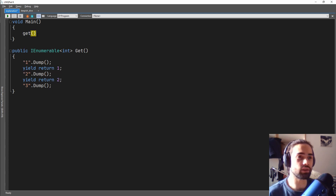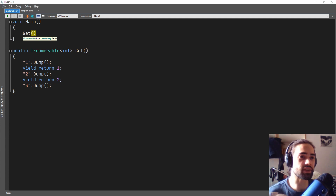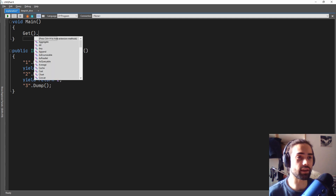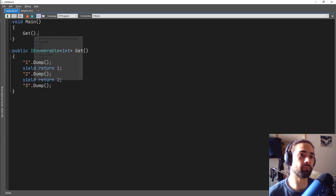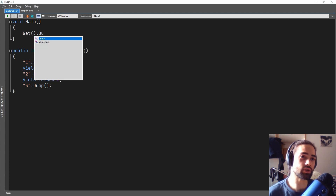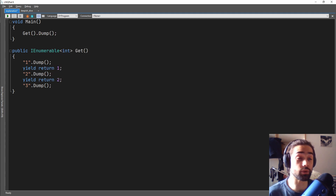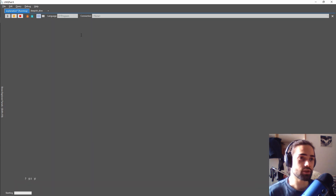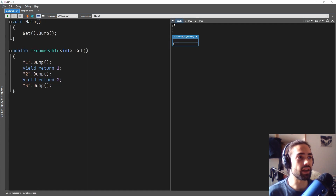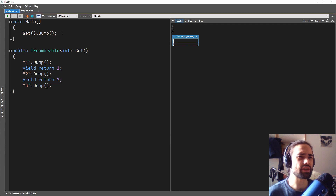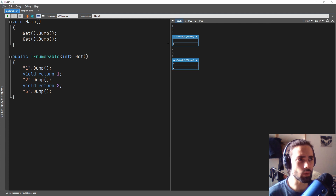So if I do Get, I will be getting my enumerable. At this point if I hover over this, this is an IEnumerable of int. I can go ahead and select stuff from here. Now what I actually want to do is I want to dump this, and what this will do is enumerate the list. So if I run this, I have 1, 2, 3 and then I have a list as well. So what happens if I run this again? Well, I execute the list again.